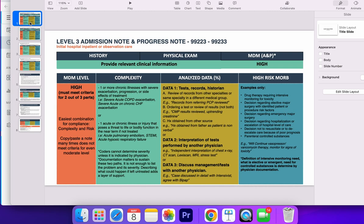For the level three, the same card applies for the admission note and the progress note because all these requirements have been modified starting in January 2023. Forget about all that you learned before, all that you learned in medical school or residency up to this year, because all this has changed.